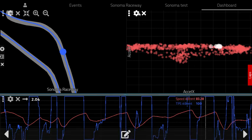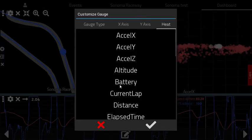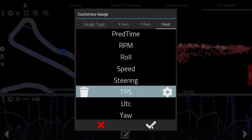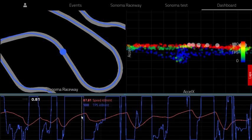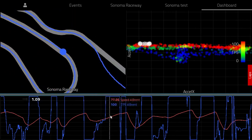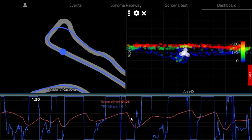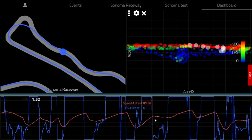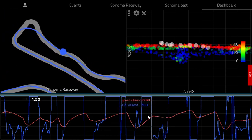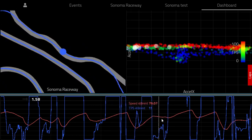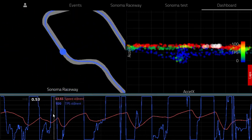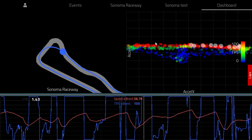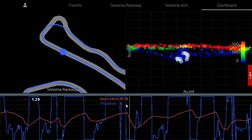What you can also do is color the data with a heat channel. Here we have throttle position, and now you can see where you're applying throttle based on the X and Y G-force. That's one example — actually a few examples — of how you can use the scatter plot to perform analysis.